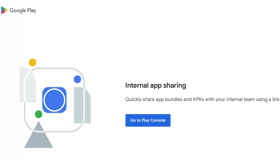Hope you liked my explanation on internal app sharing. If yes, please like the video, comment, and subscribe to IREKA Tech Solutions. Thank you.